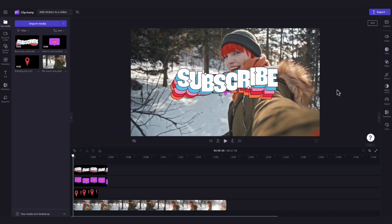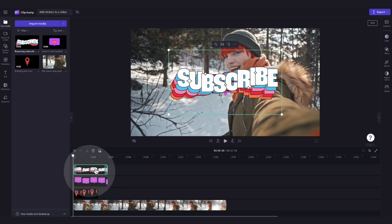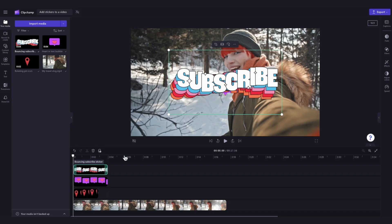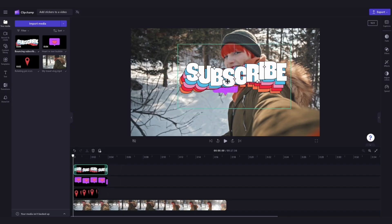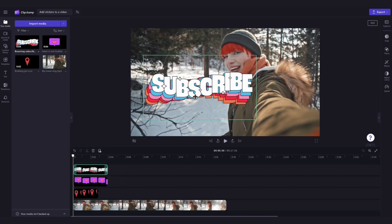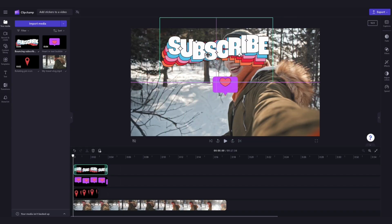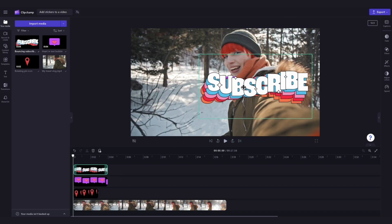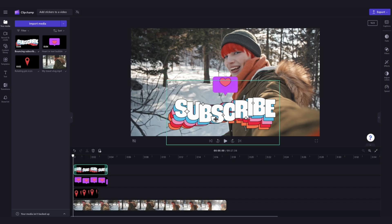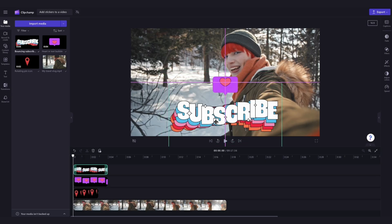Next, edit the placement and the look of the stickers by clicking on the asset in your timeline. It will highlight in green so that you know which one you've selected. And then using the freehand tool, you can move the sticker around anywhere you'd like on the screen by just dragging it and putting it into place.